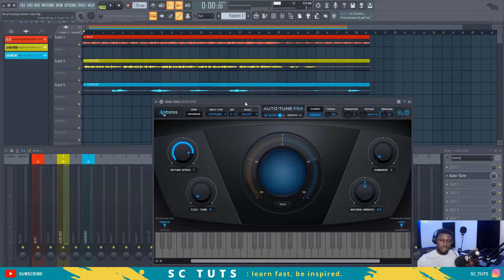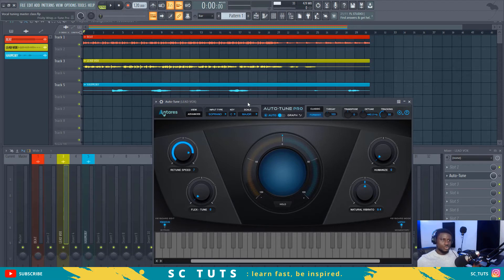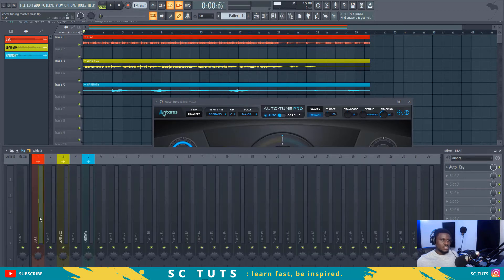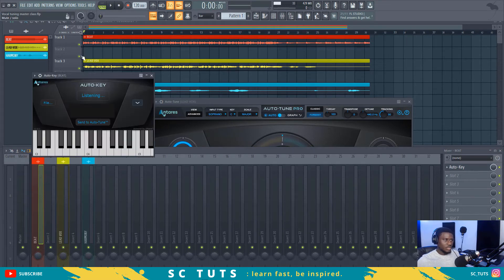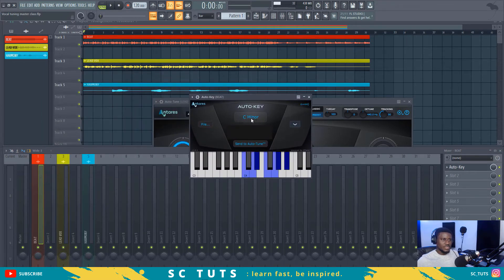You may be very musical and can tell the key of a song by ear, but some of us can't. There's a nice plugin that comes with the Auto-Tune suite — it's called Auto Key. This is the beat channel. I just have to select Auto Key and it's going to tell me the key of this beat. See here — it says "listening." So I'm going to play it and it's going to listen.